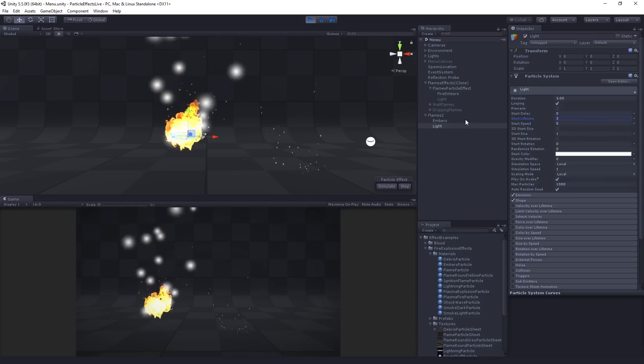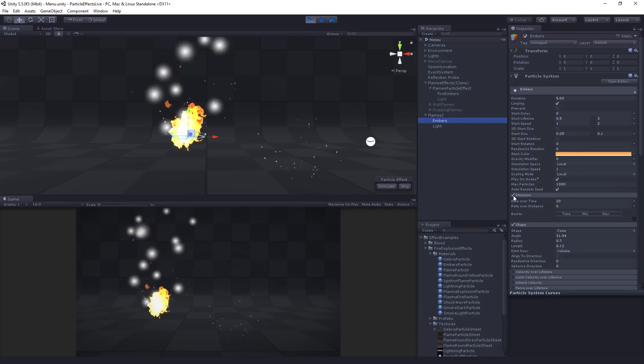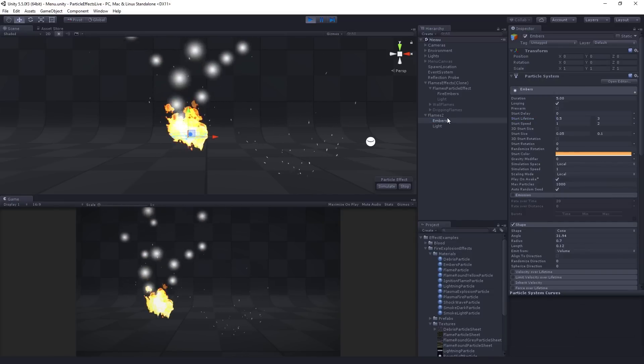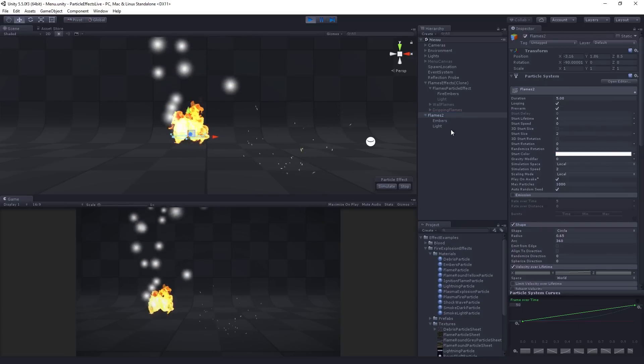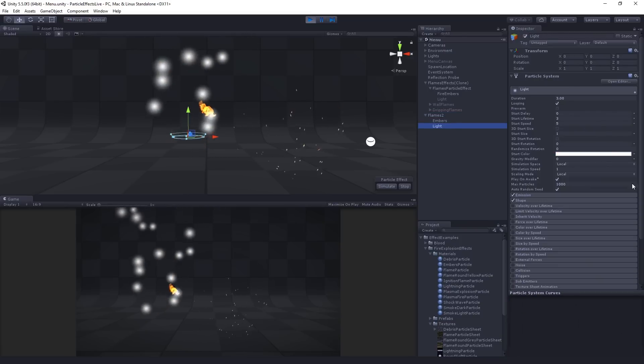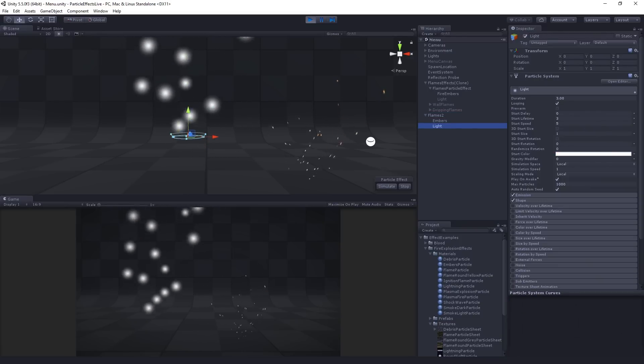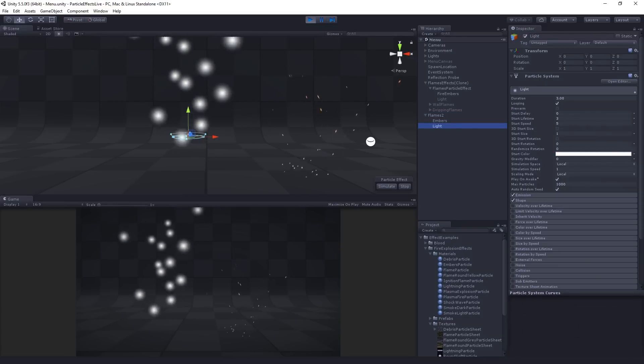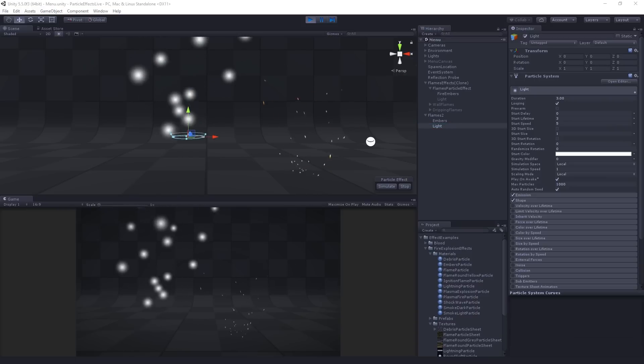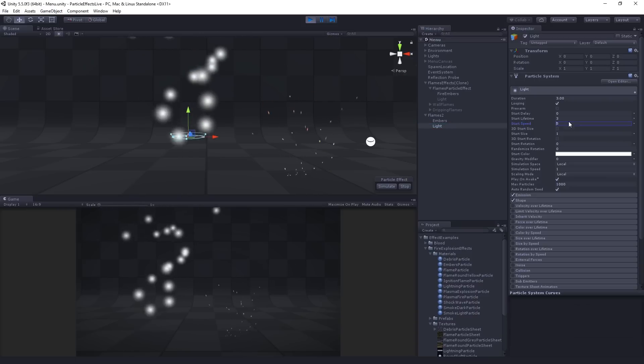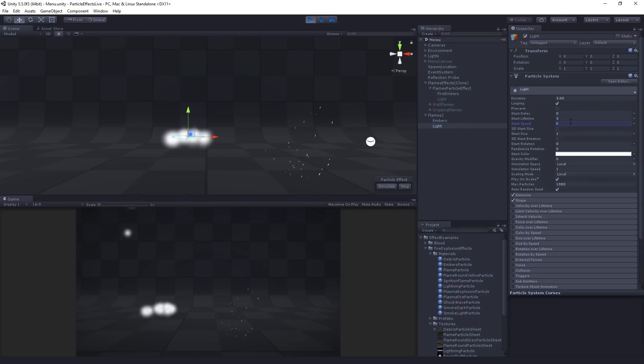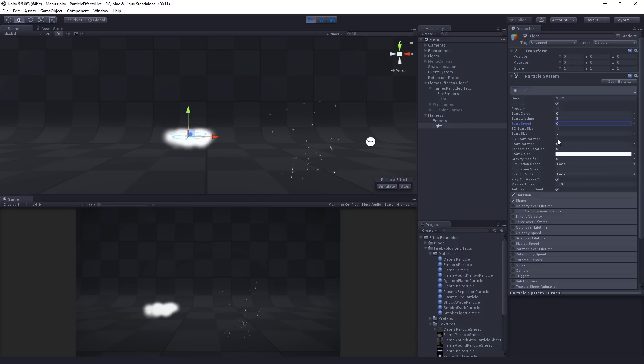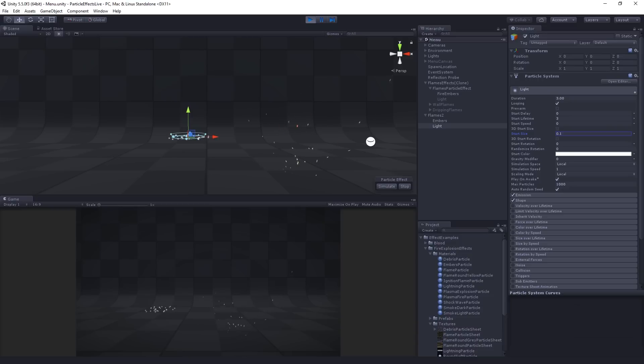The start speed, and let's actually just turn off the emission for both of these so we can have just our light by itself. The start speed is going to be zero. This is not going to move. And the start size is going to be 0.1. So just unmoving, tiny particles.